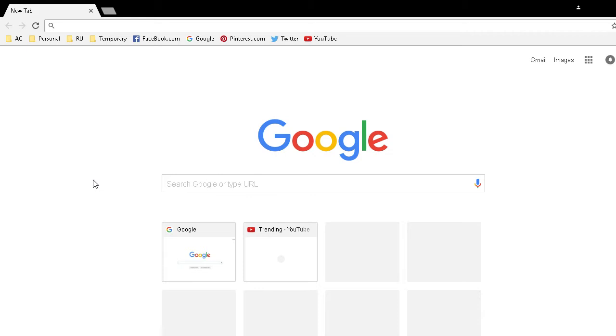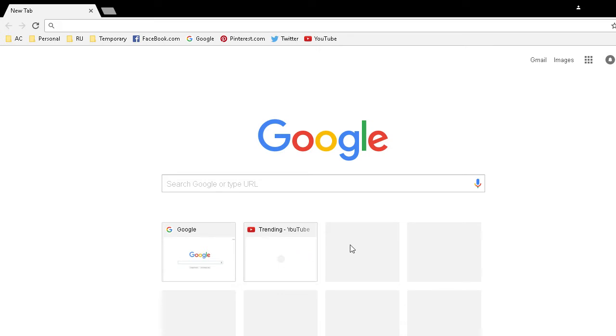What it does is it saves I think up to the last eight or nine websites that you have browsed and it will include shortcuts to them. Well that's not what I want.